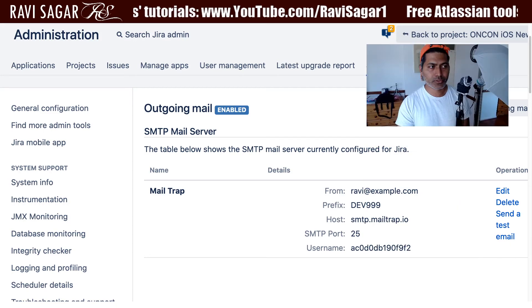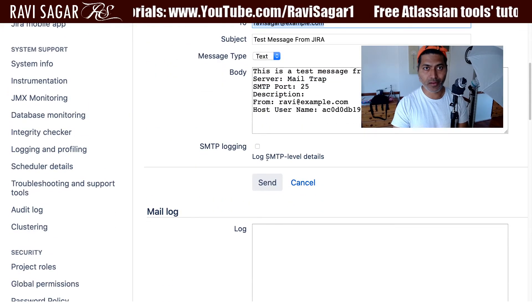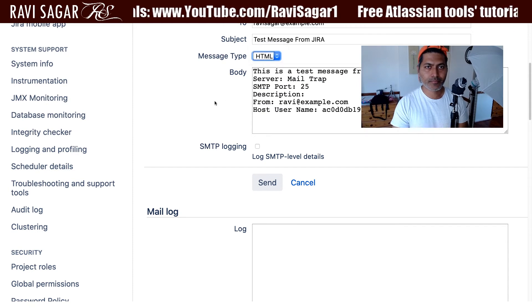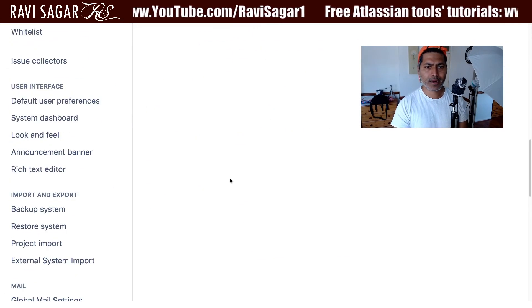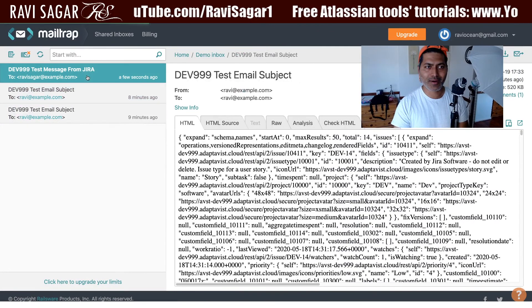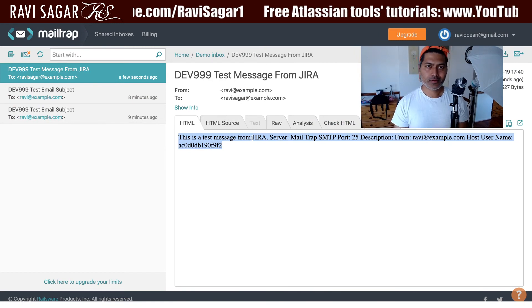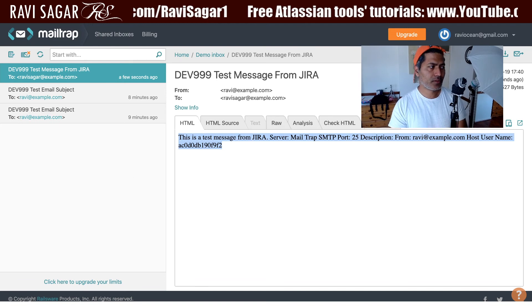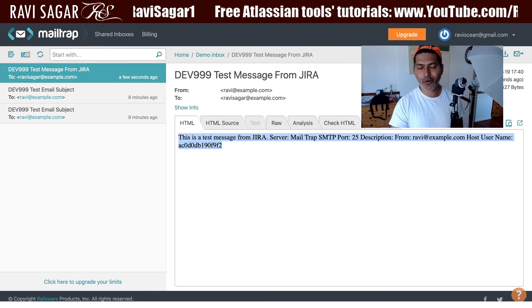When you click on the option to send a test email, you can send a test email — let us say an HTML-based email — and click the send button just to validate whether this is working or not. There is no message shown immediately, but if you go back to your mailbox, you can see that there is a mail from this particular Jira instance. Using this MailTrap service, you can configure this virtual test mailbox for doing testing.